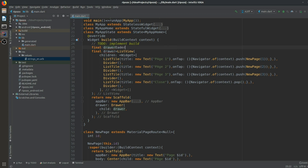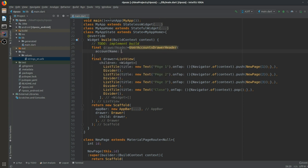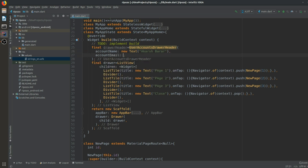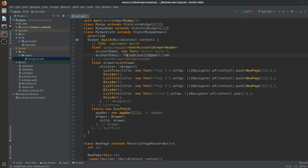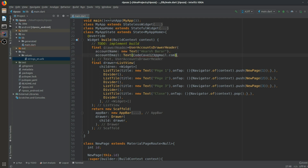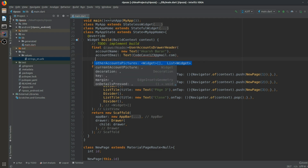There is one more thing — we need a drawer header. We use a UserAccountsDrawerHeader. We can give it any name we want. We pass the account name as a new Text with my name, and the account email as a Text with something like '123@gmail.com'.